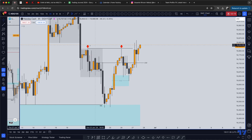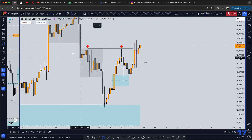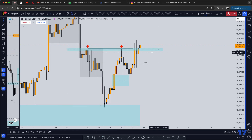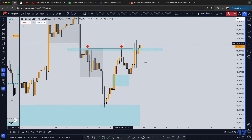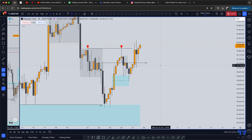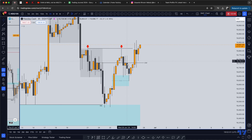You guys should know that double tops are like magnets — they're like magnets for price. It's liquidity right here. There are a lot of people selling at equal highs — basically the same as a resistance. Retail traders are trying to sell right here and they place their stop loss above the zone, so this whole zone is filled with money, with stop losses from retail traders.